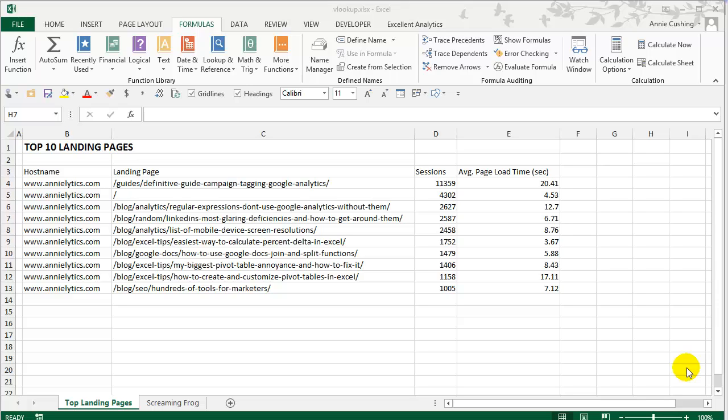Today I'm going to talk about VLOOKUPs. VLOOKUPs are essentially a Swiss army knife for marketers. What they allow you to do is marry two or more data sets that have a common element.